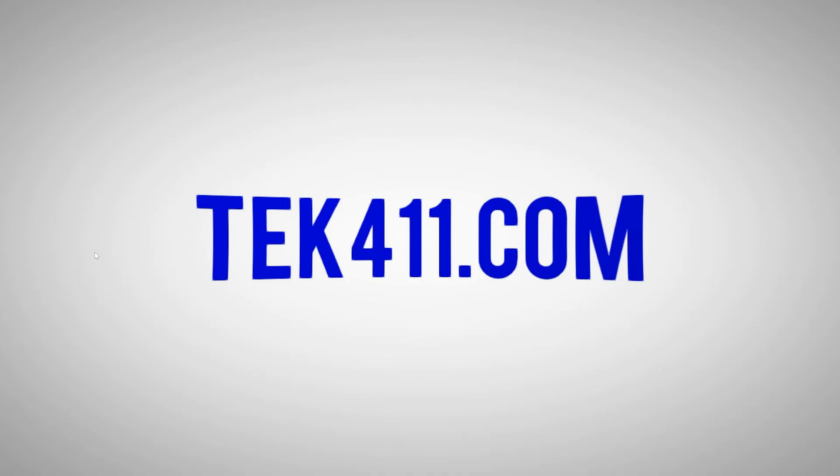Hey, quick reminder folks, remember to hit that thumbs up as it helps others find quality content and allows us to continue to make videos like this for you. Click on subscribe and then hit the bell so you get notified anytime we add new content.